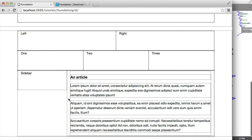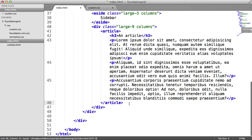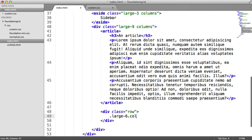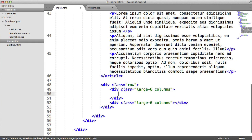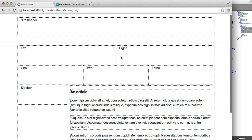Now let's create another nested row inside the article area. You can nest rows as far as you want, but be aware the more you nest, the more complicated your layout gets — if you need more than three levels of nesting, your website is probably too complicated. Inside this nested row, I'll create two 'large-6 columns' divs — one for 'Related' content and one for 'Latest News'. Notice that even though the container is slightly bigger, the grid still lines the text up nicely. Everything just looks really nice and lined up — it just works out of the box with Foundation.